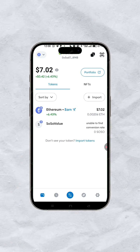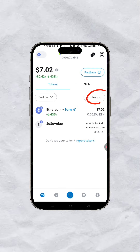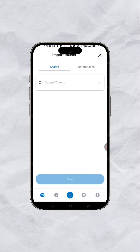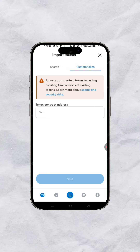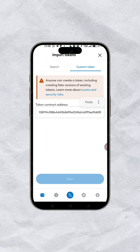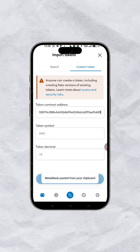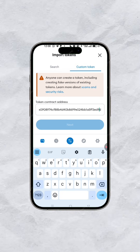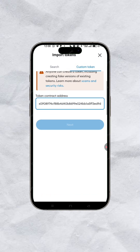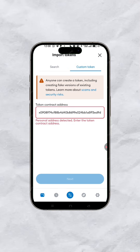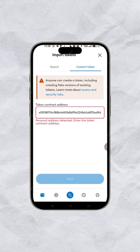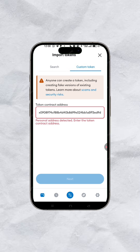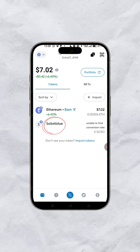Head back to your MetaMask, click on import, then go to custom token. Paste that contract address — you'll see the decimal and everything else — then click next. It's showing me a personal address detected, which means I already have this token on my wallet.